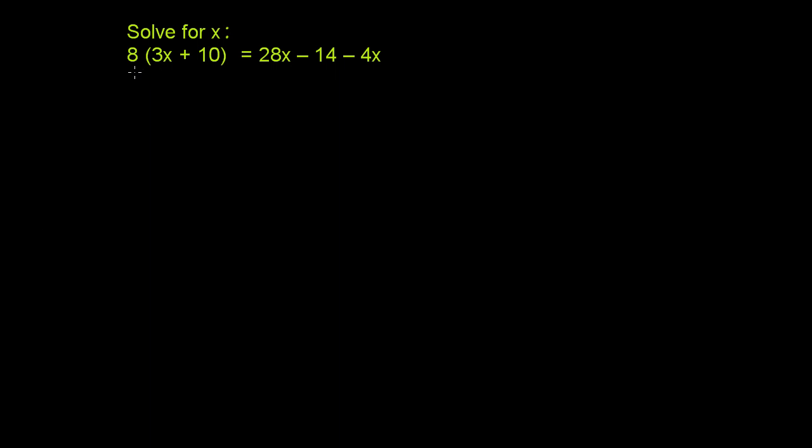Solve for x. We have 8 times the quantity 3x plus 10 is equal to 28x minus 14 minus 4x.